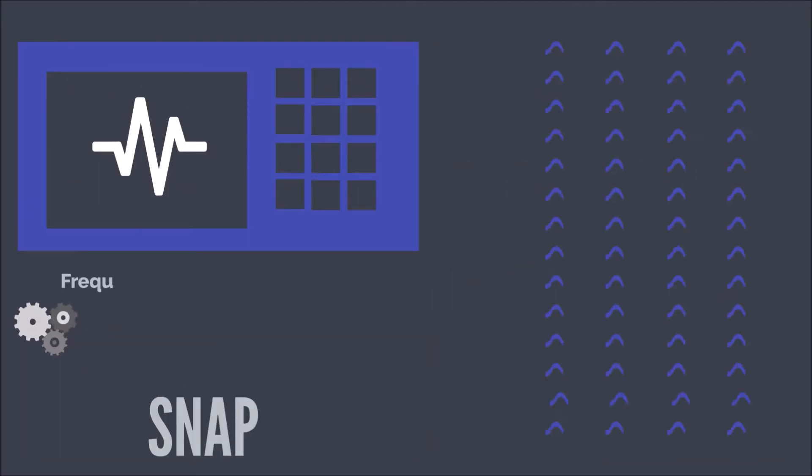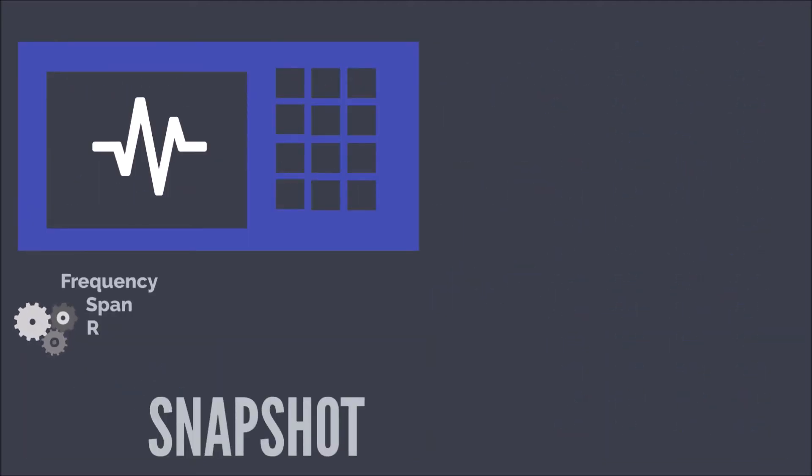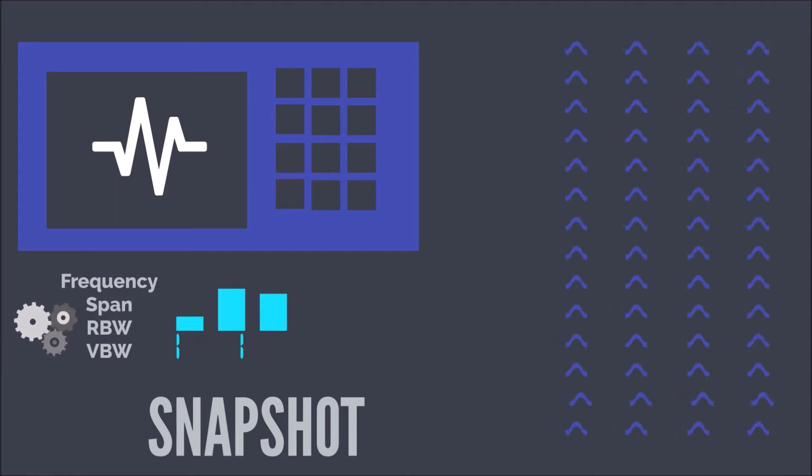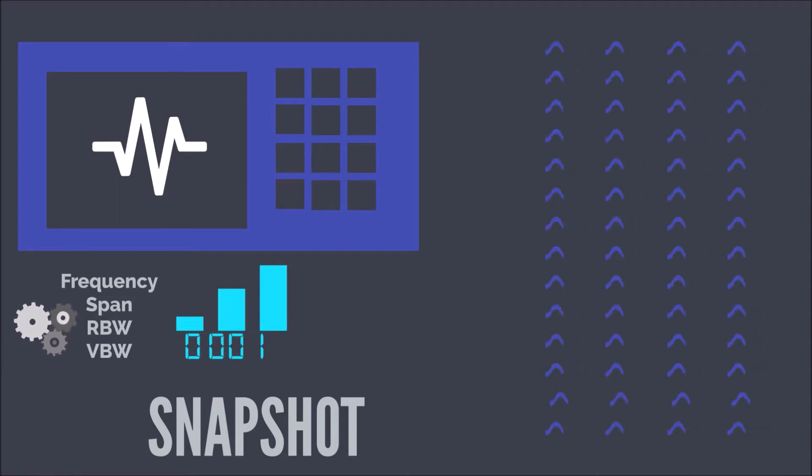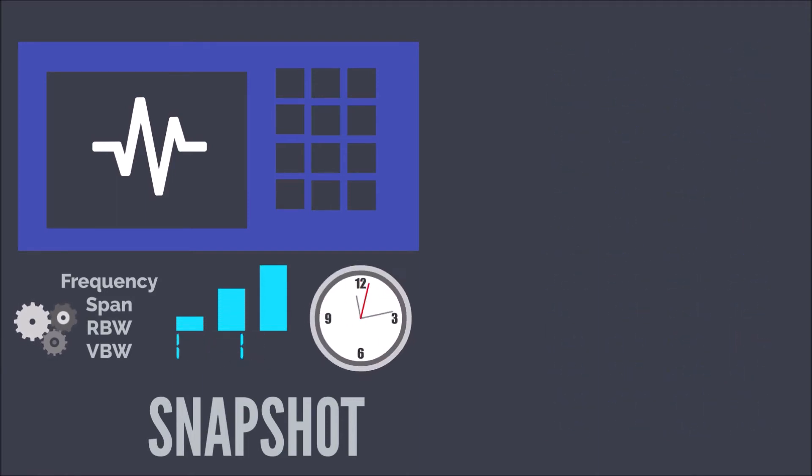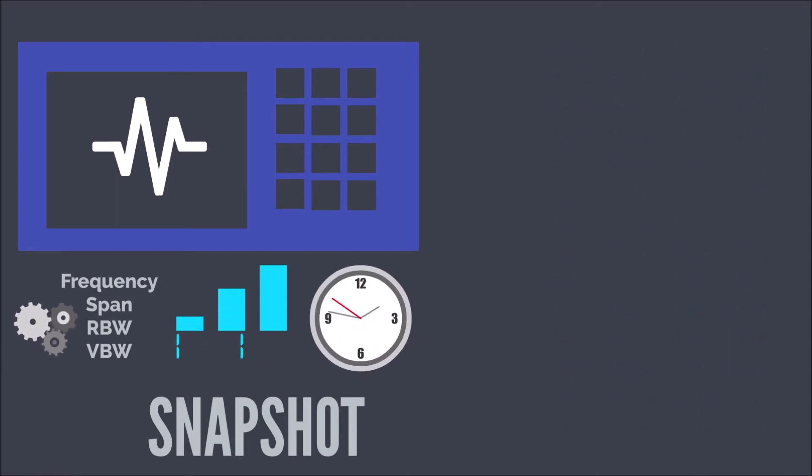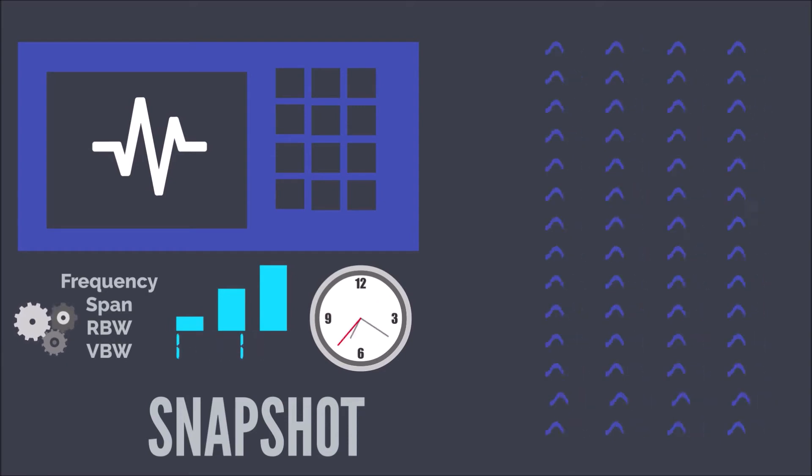Spectrus stores analyzer properties in things called snapshots. Each analyzer can have hundreds of snapshots that are easily switchable.